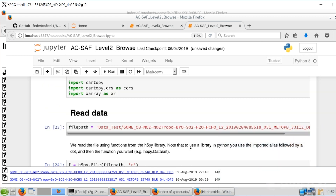First we import a library to handle HDF datasets, then additional libraries to handle data and make plots. Then we open the dataset — here is a Level 2 dataset from GOME-2. The file name is very long, but you can find the date and the hour. Here we are dealing with measurements that happened on 4 February 2019. This file will contain a lot of information that we have to select.